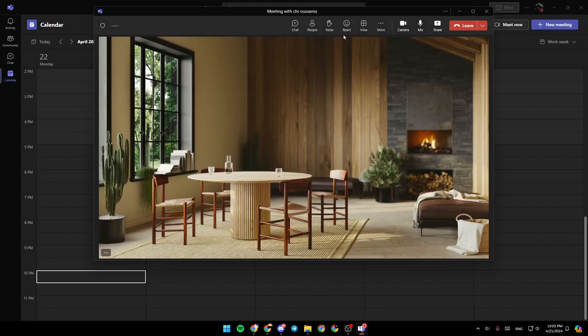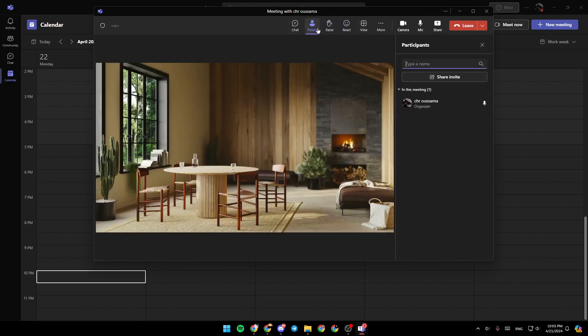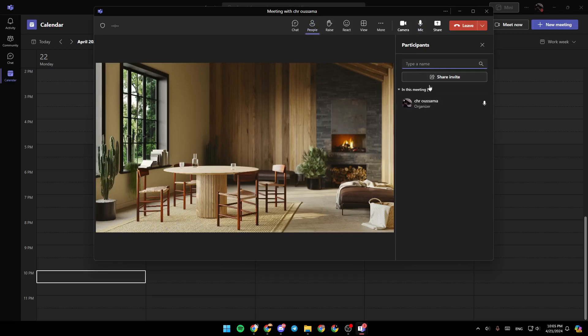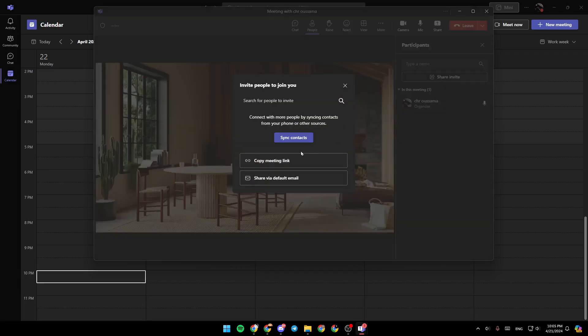If you're already in the meeting and want to invite people, just go ahead and at the top, you're going to find People. Go ahead and click on People, and then right here, you're going to find the list that includes all of the participants in the meeting. Then just go ahead and click on Share Invite. Once you click on it, you can copy the meeting link.